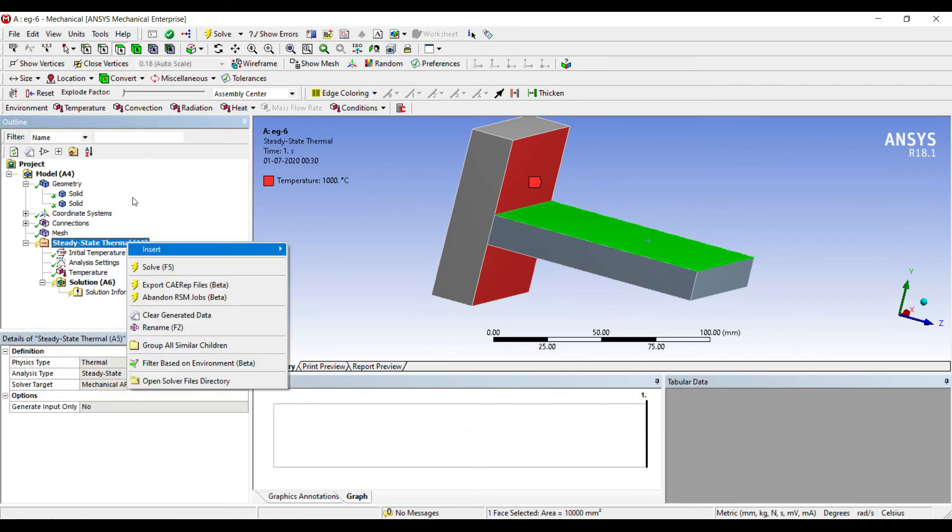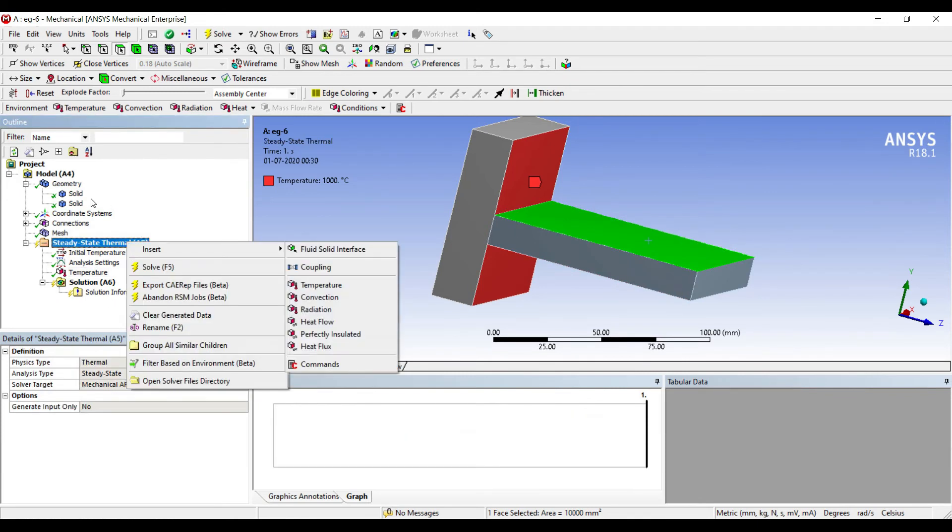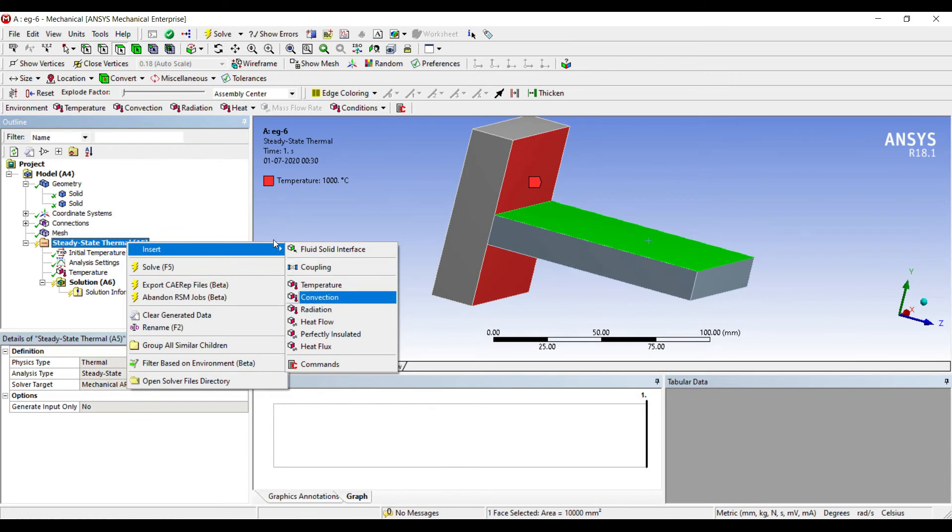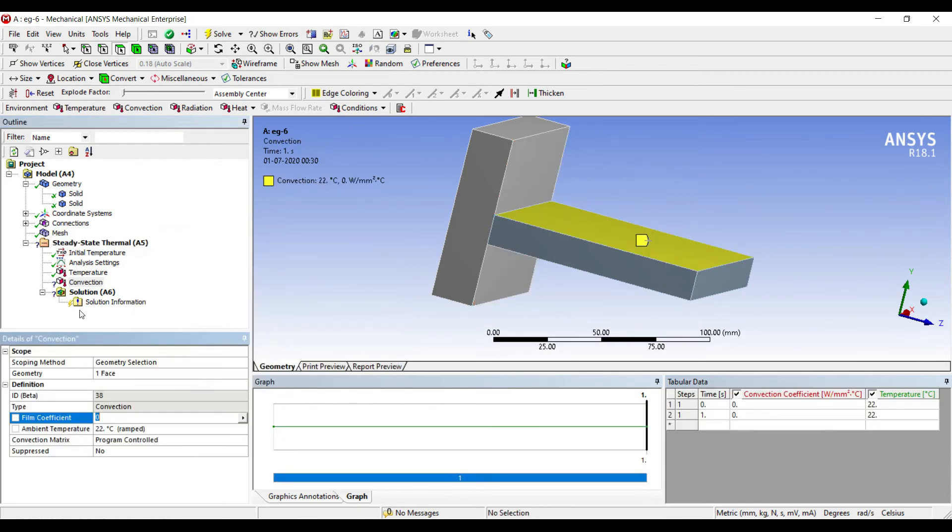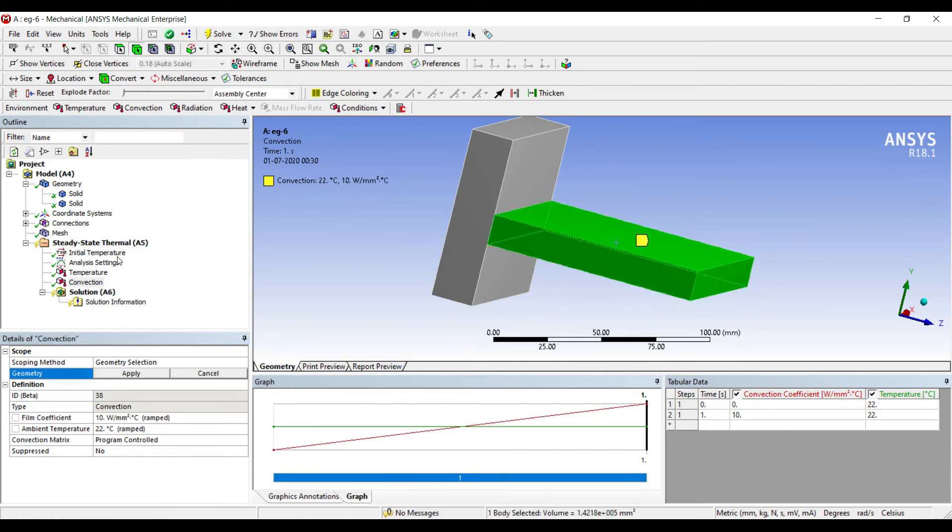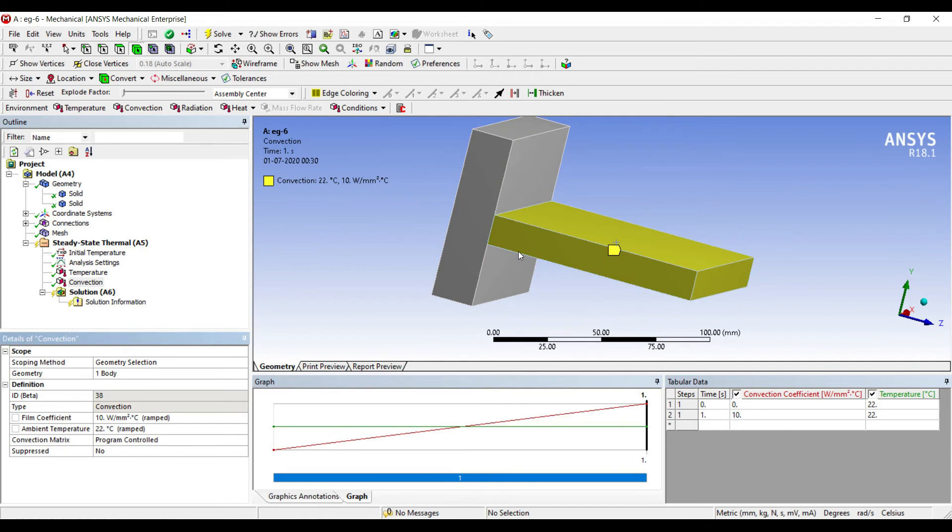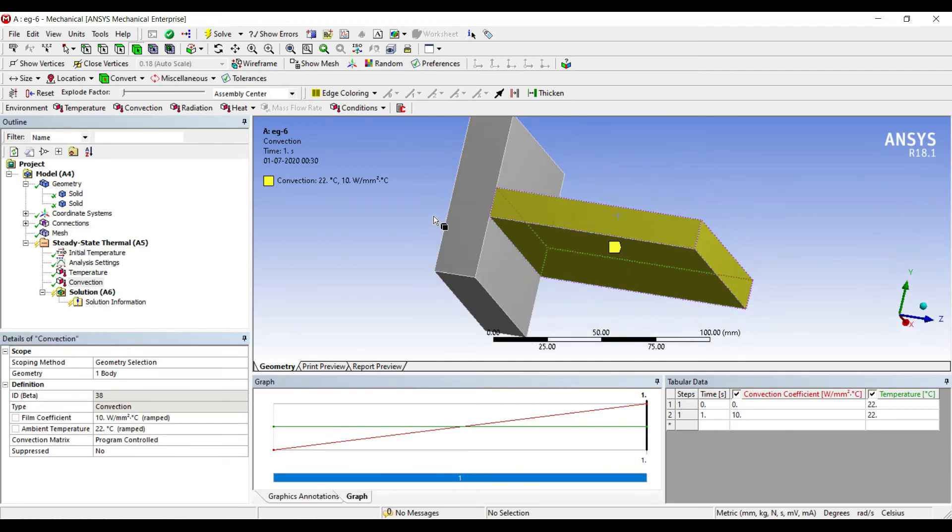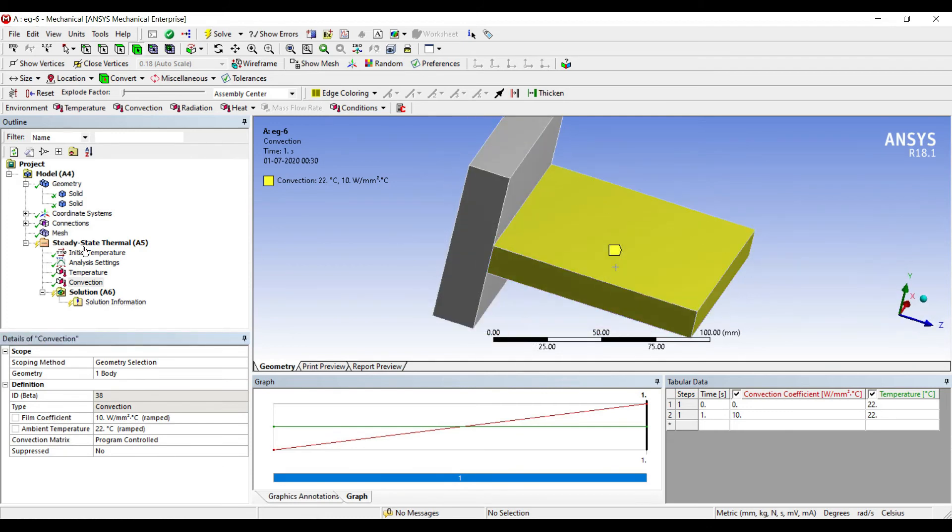On the fin surface, I'll go to steady-state thermal, insert convection. The coefficient value I'll give as 10. I'll choose this entire body and apply. So this entire fin is subjected to convection.